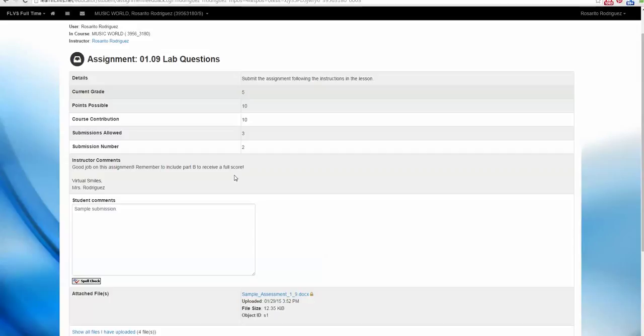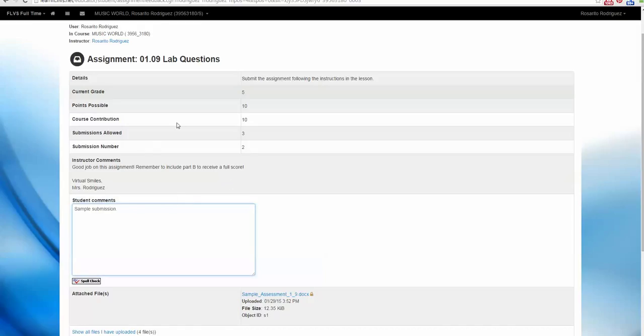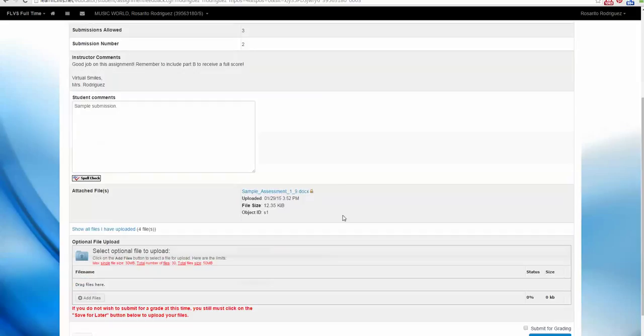In any case, reach out to your teacher if you need help. And if you're ready to resubmit and just forgot, you can type right here in the student comments, just like you did from your assessments. If you prefer, you can also just attach a revised version of your assignment.